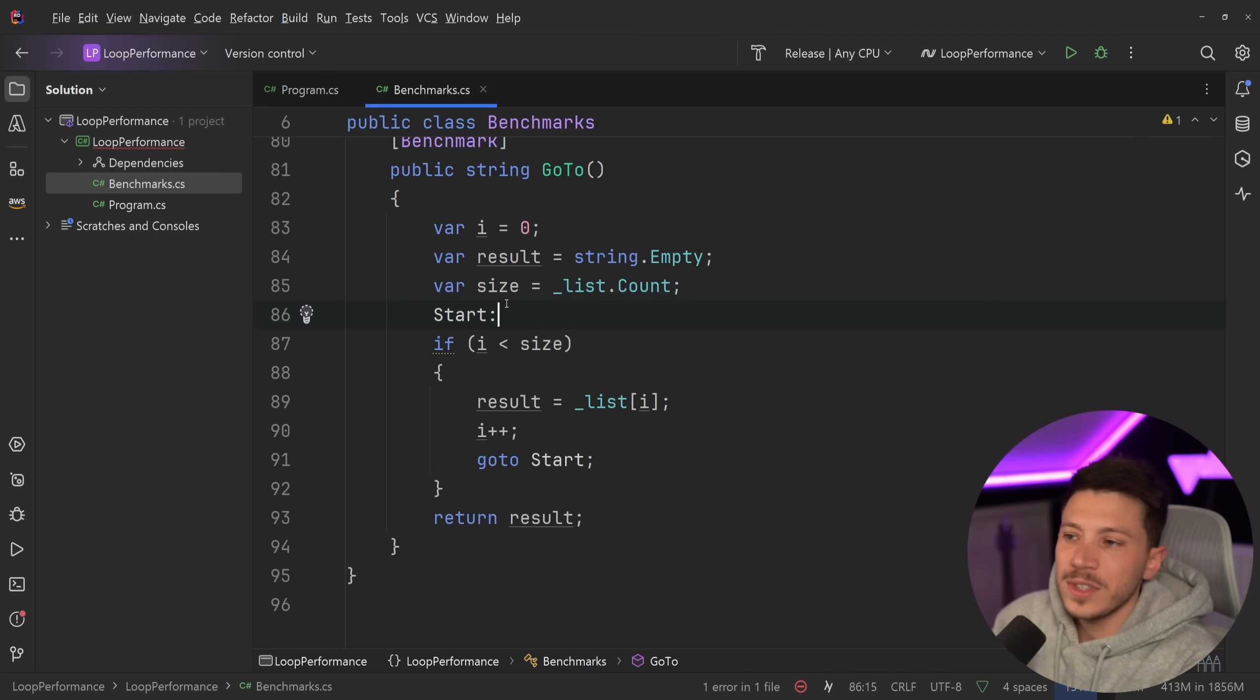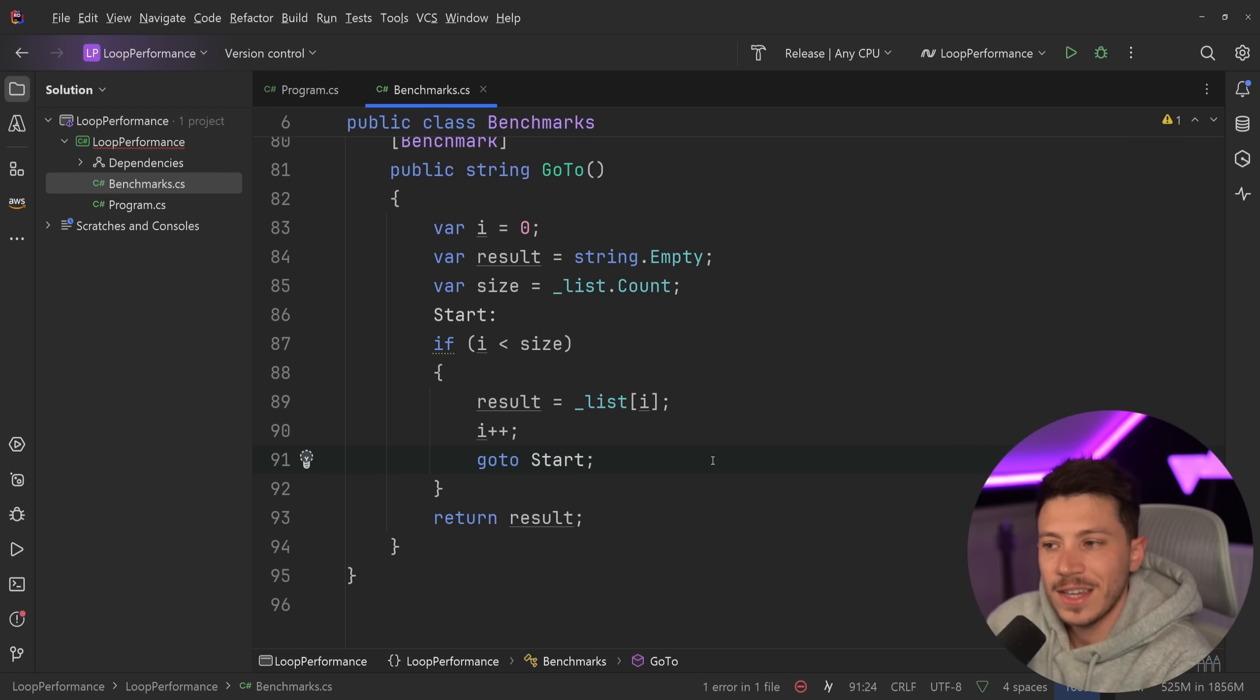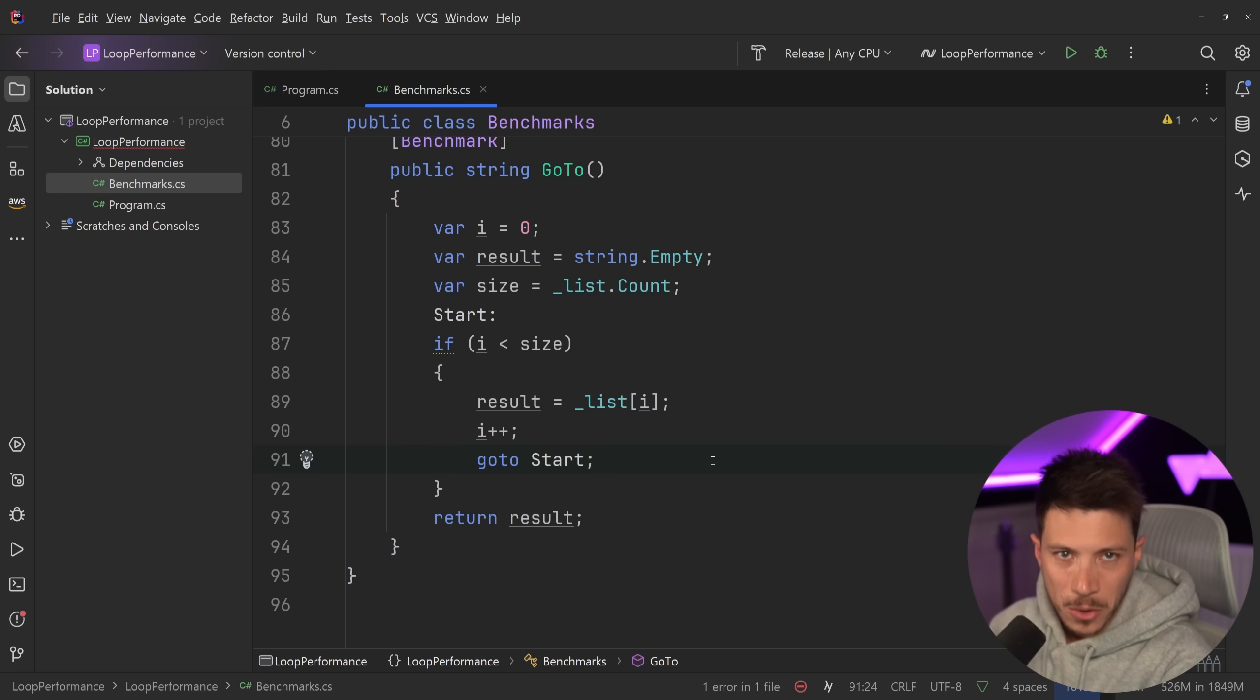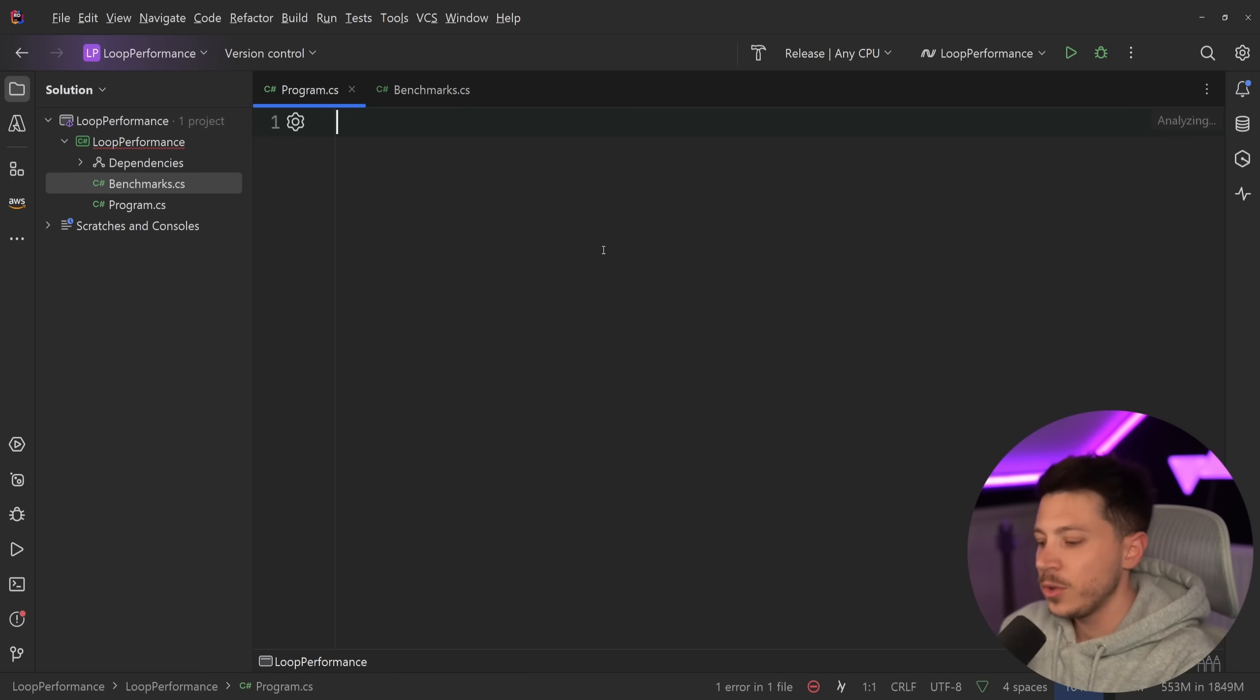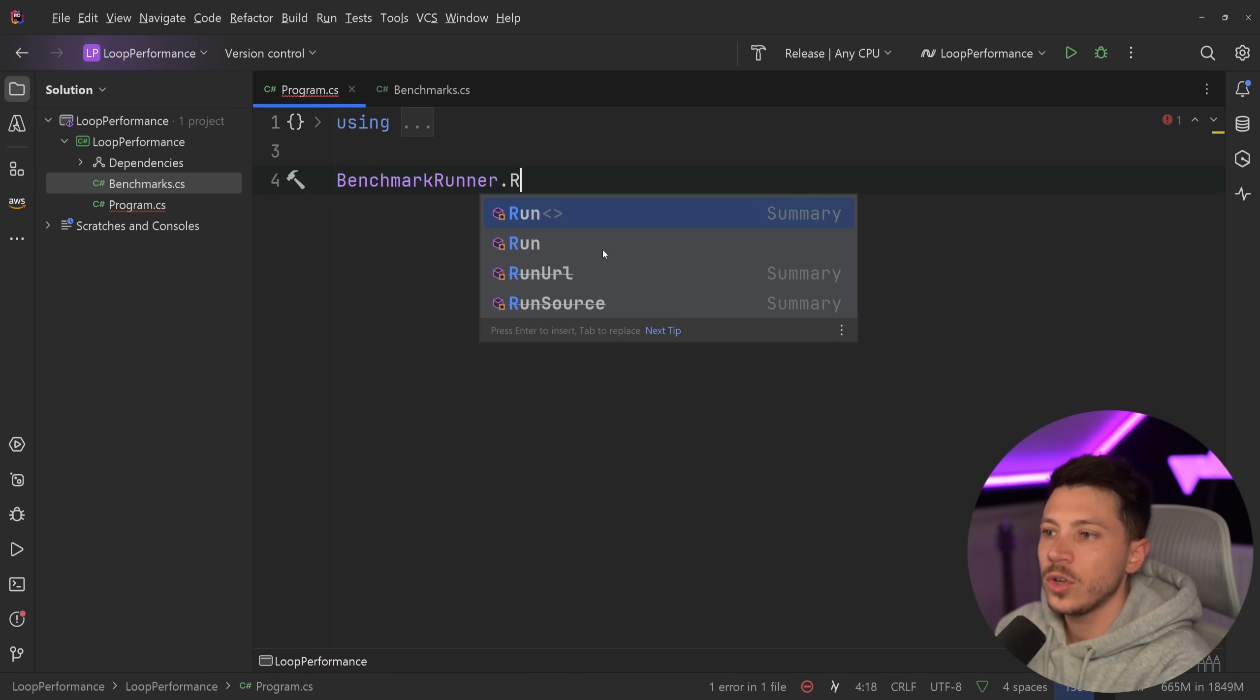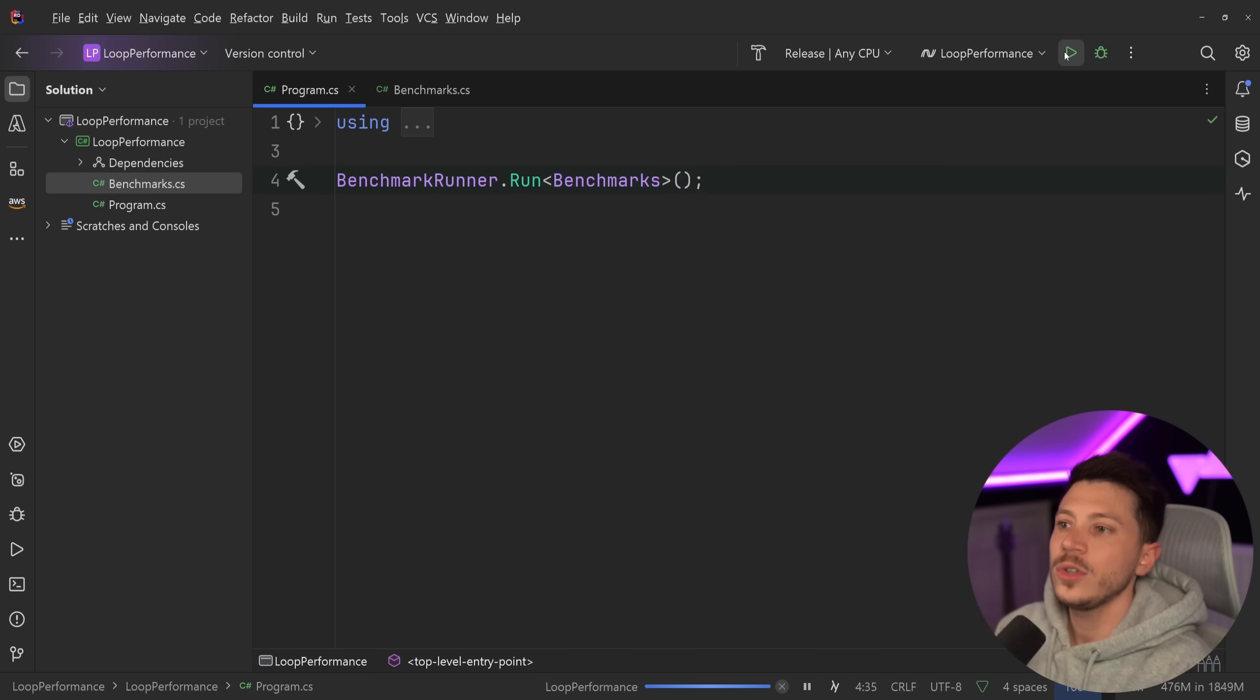But it is a very good thing to know that the go to keyword exists and it can make some situations easier to write for your own personal use outside of anyone else's code. And for now, this is where I want to leave all of these solutions. So all I'm going to do is go to the program.cs and say benchmarkrunner.run and say benchmarks. And that's that. And I'm going to go straight into running all of my benchmarks.